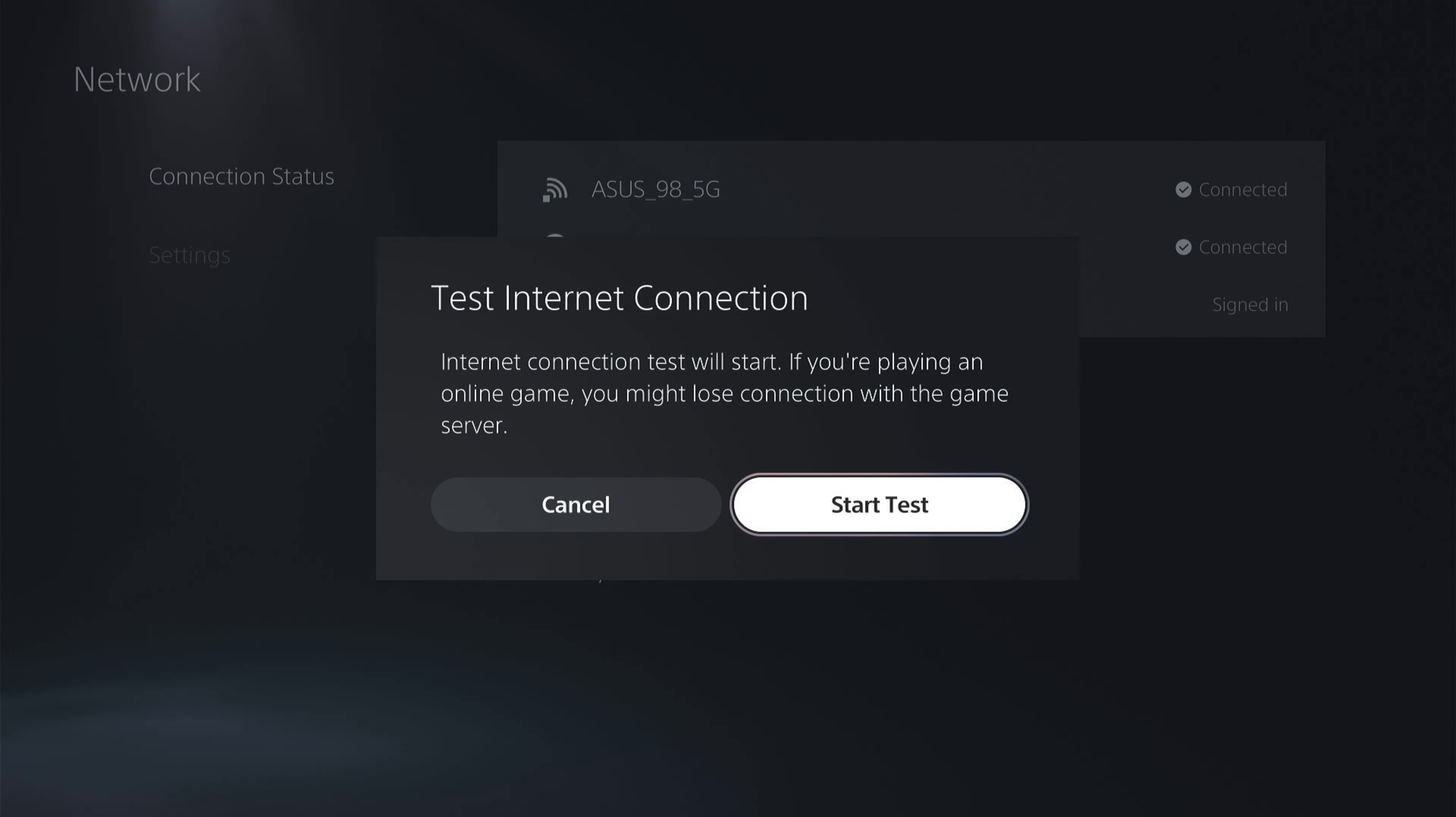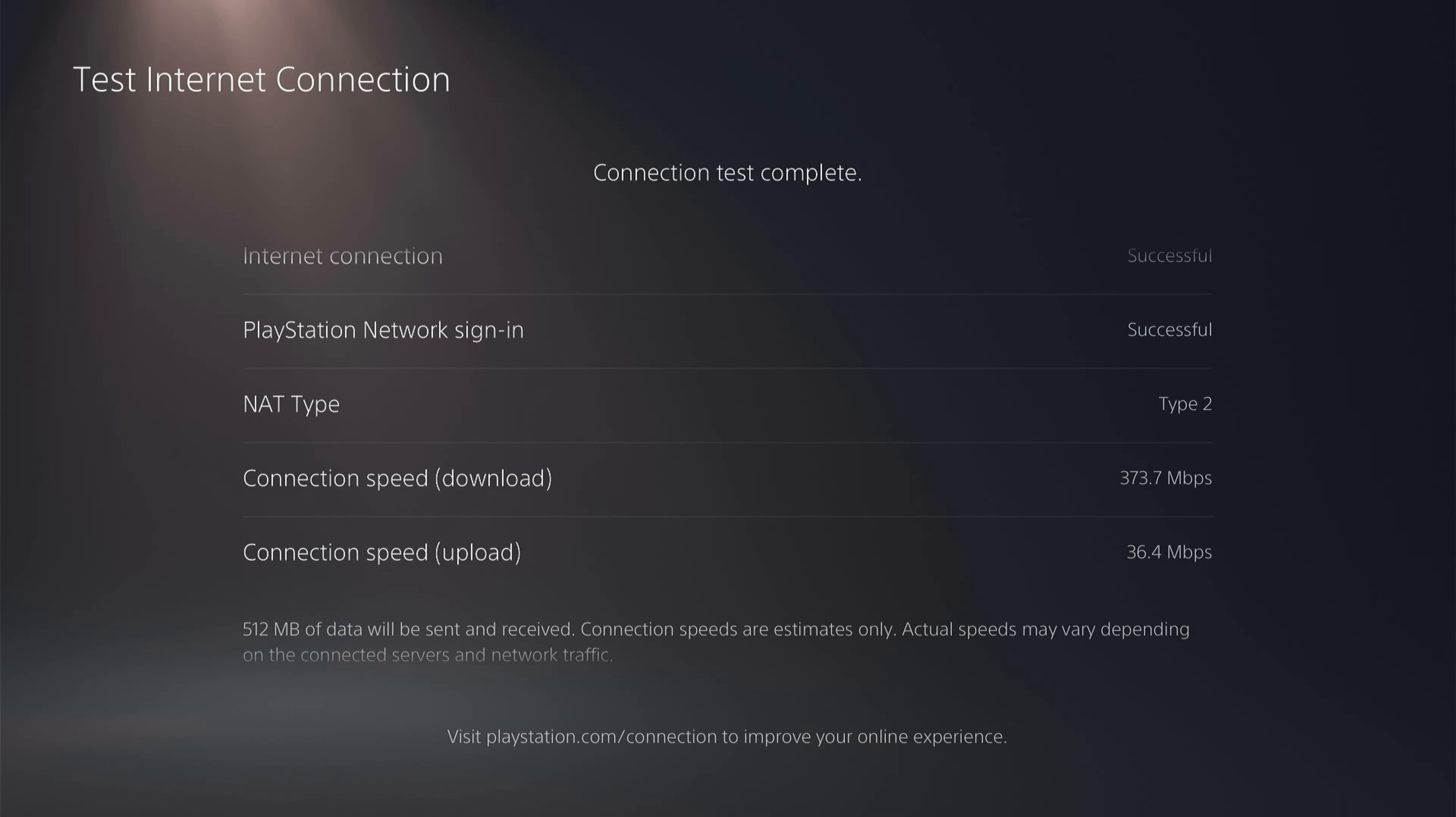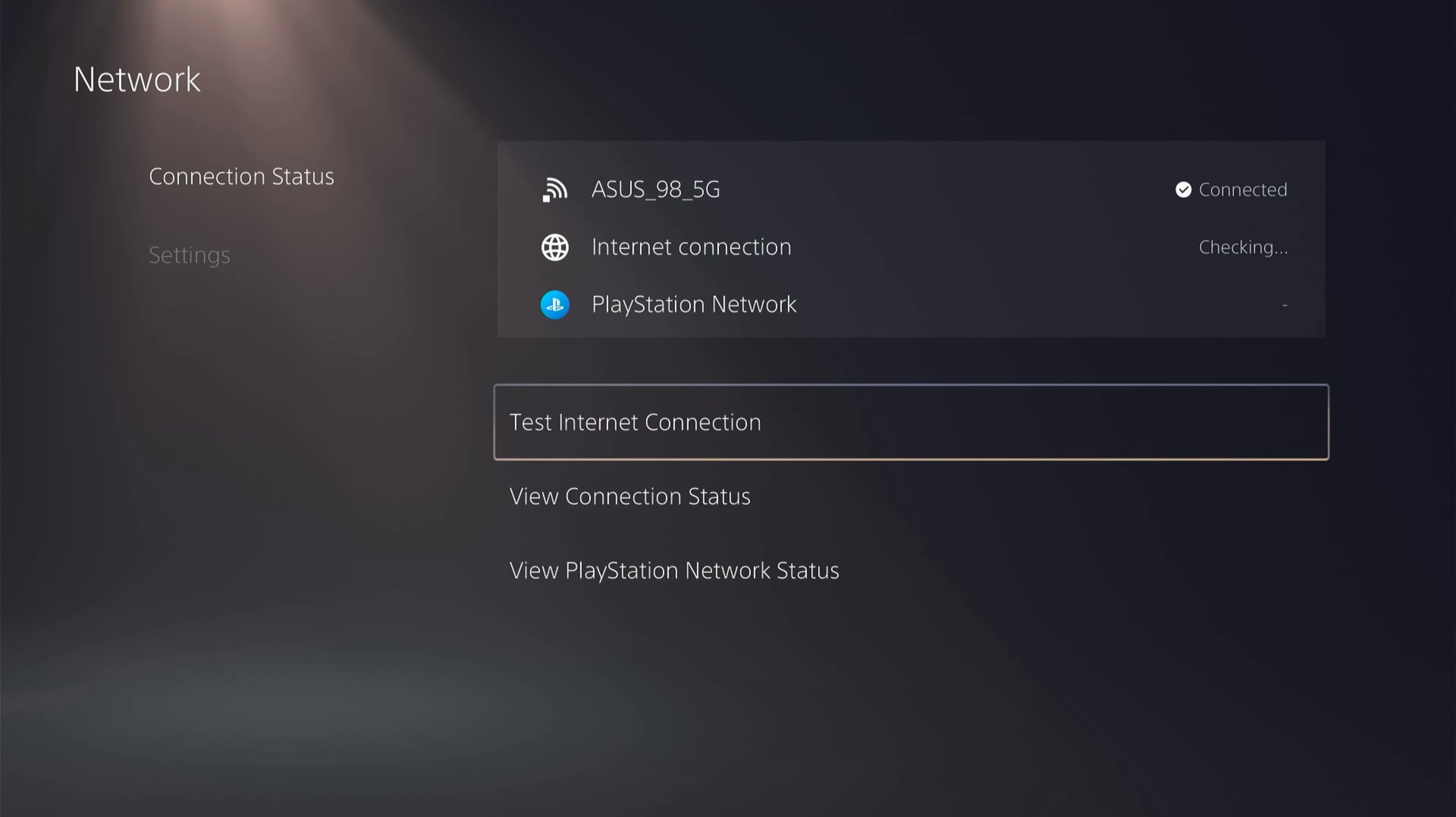Again, we'll speed this up a little bit. So at the end of the test, we have 373.7 megabytes of download and 36.4 megabytes of upload. And as you can see, there's a slight improvement in the internet speed. However, this will be more dramatic if you were actually on wired.